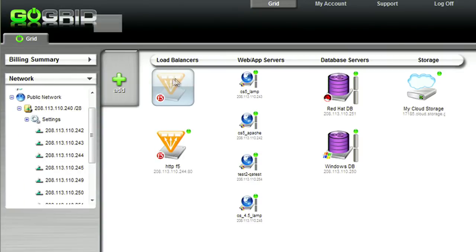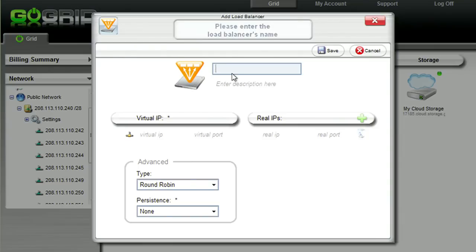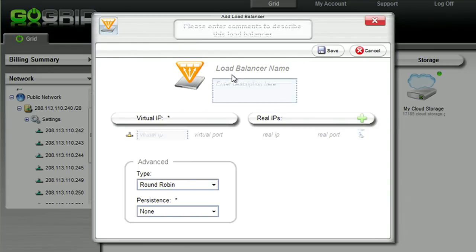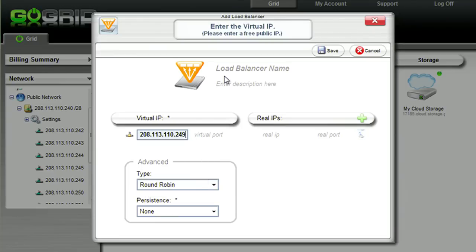Our load balancers are F5 hardware-based load balancers. You can specify a virtual IP, which will get multiplexed out to real IPs.